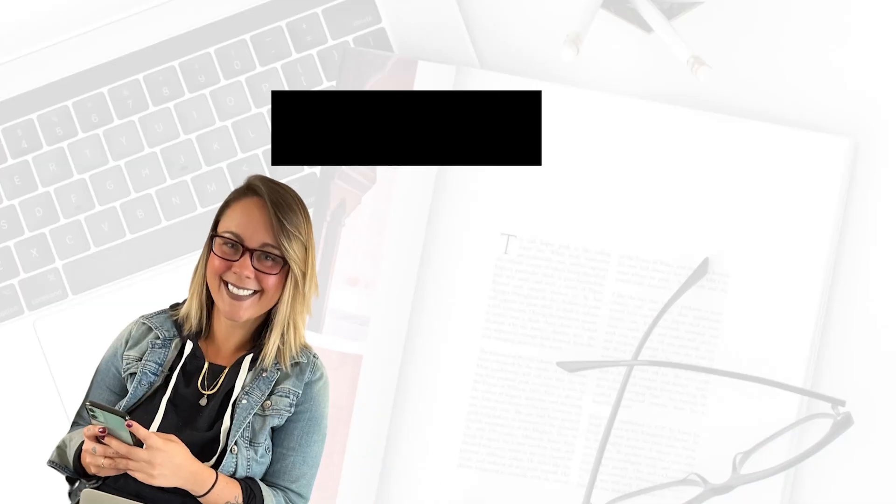Are you trying to figure out how to remove the background of a photo so it goes from this to this? Well, if that's the case, you've made it to the right video.